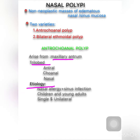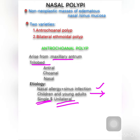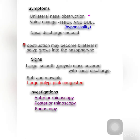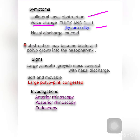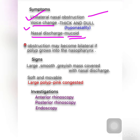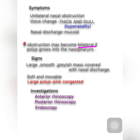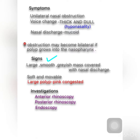The etiology of antrochoanal polyp — even though the exact cause is unknown, nasal allergy coupled with sinus infection is the most commonly seen cause. It usually occurs in children and young adults, and is usually single and unilateral. Symptoms include unilateral nasal obstruction, voice changes with thick and dull quality due to hyponasality, and mucoid nasal discharge. Obstruction may become bilateral if the polyp grows larger into the nasopharynx.